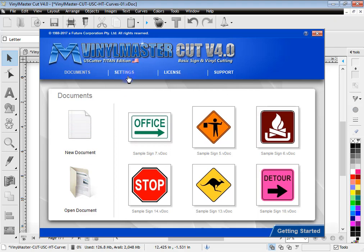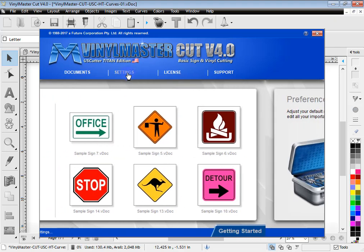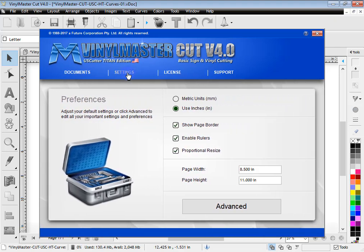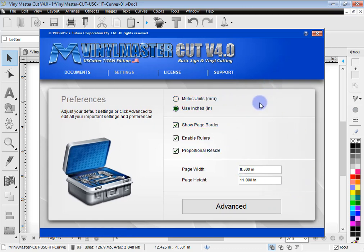The next thing that you can do as far as setup is concerned is click on the settings tab here. And this is where we can set up these popular type settings. You may prefer to work in metric or imperial.